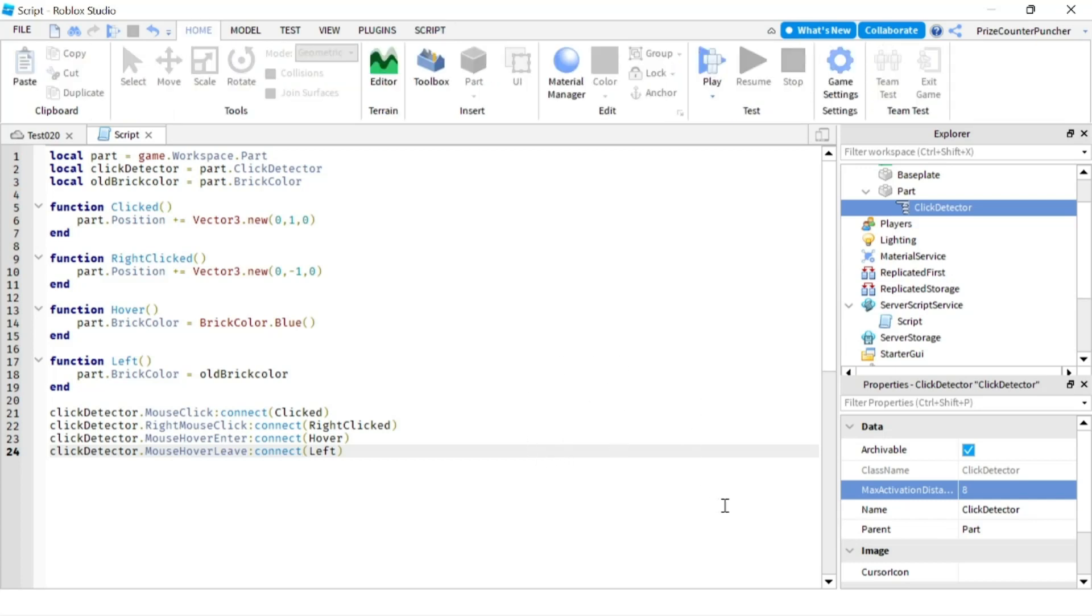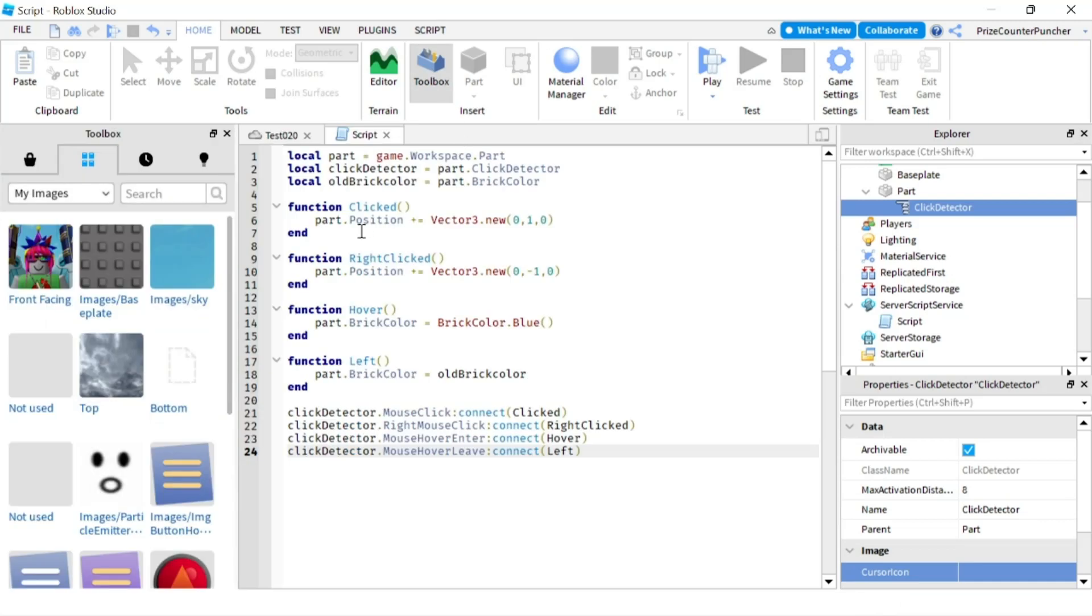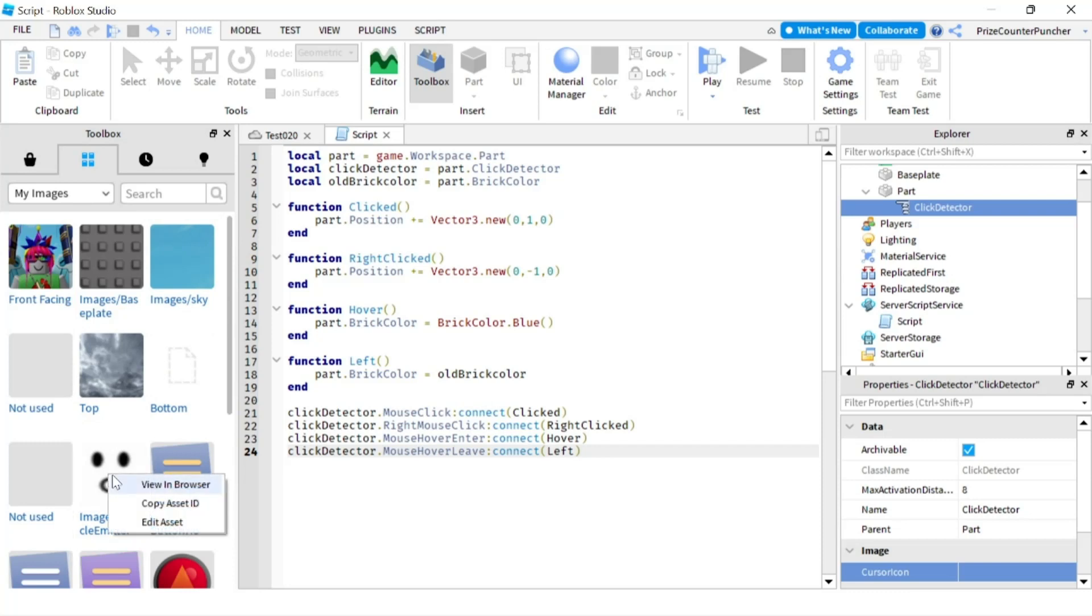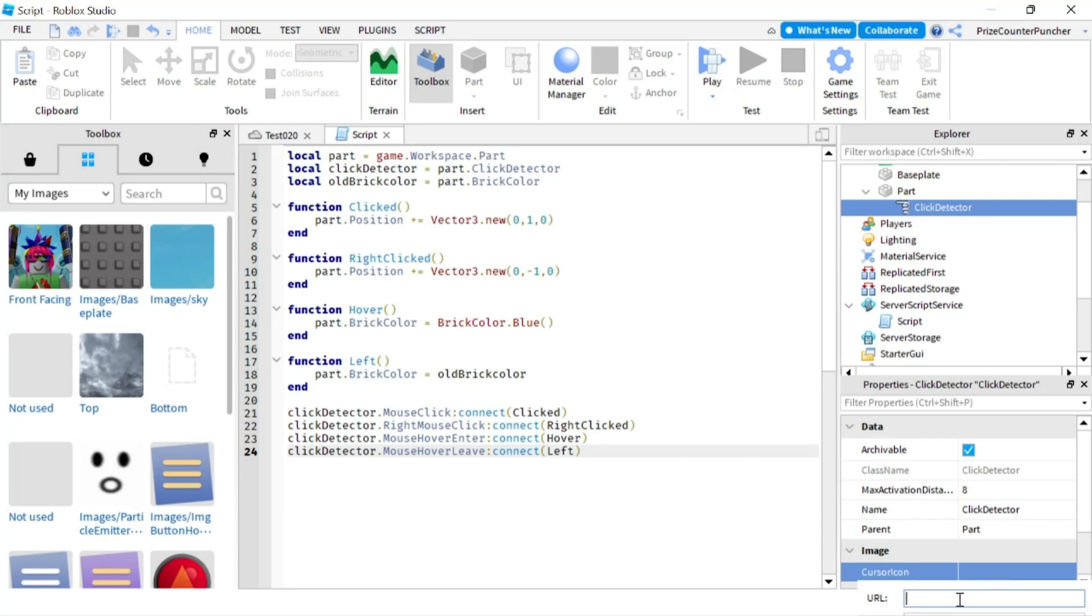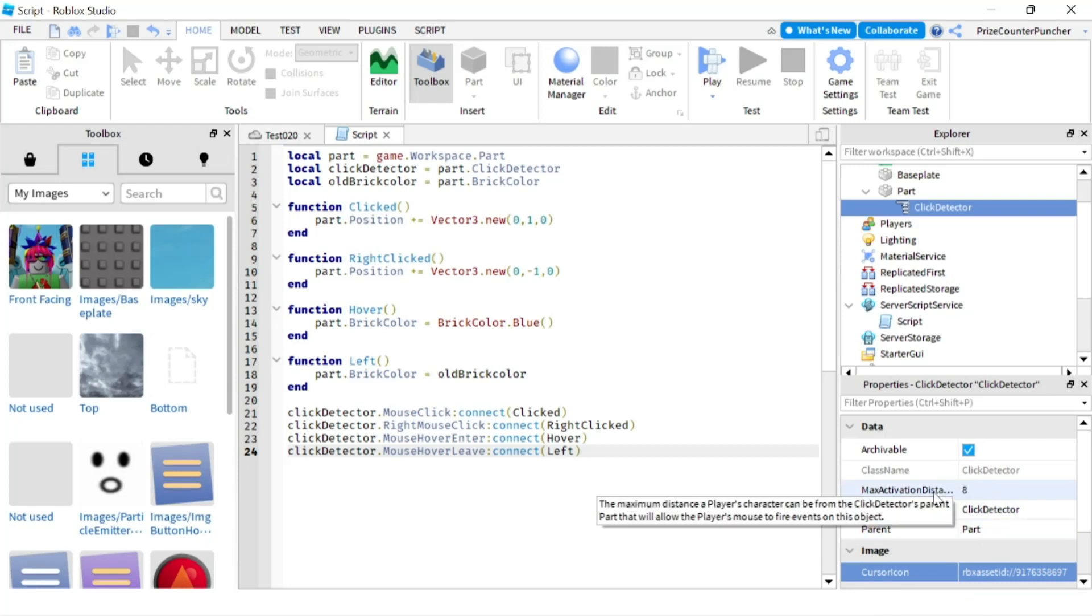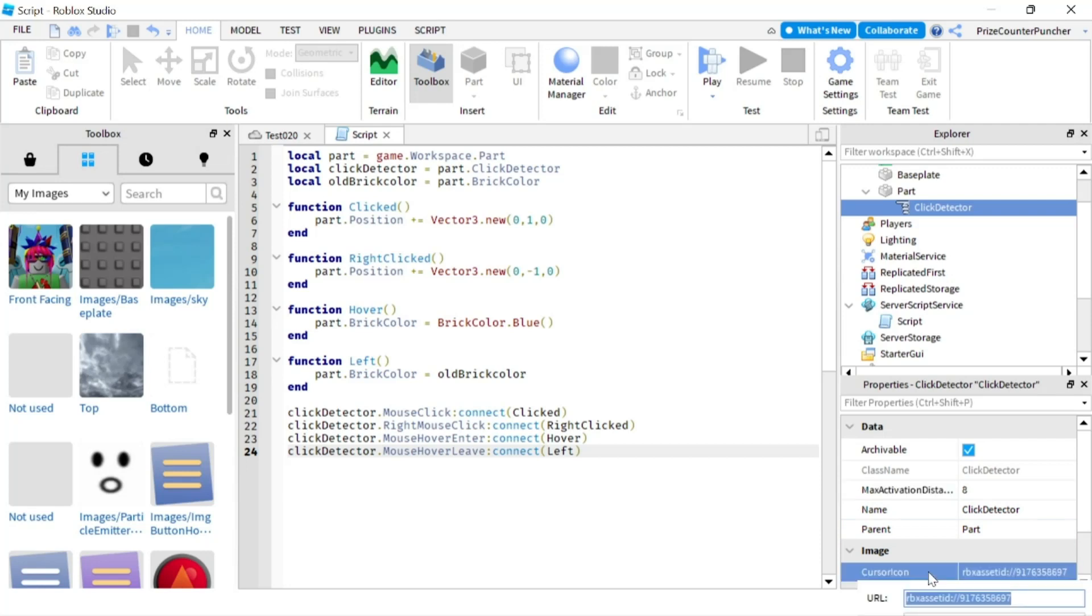So for this, you just need an image here. Let's now go to our toolbox and we're gonna pick an image. Let's see, maybe we'll take this image right here. I'm just gonna right click and copy asset ID, and I'll go and paste it in here, hit enter, and there it is.